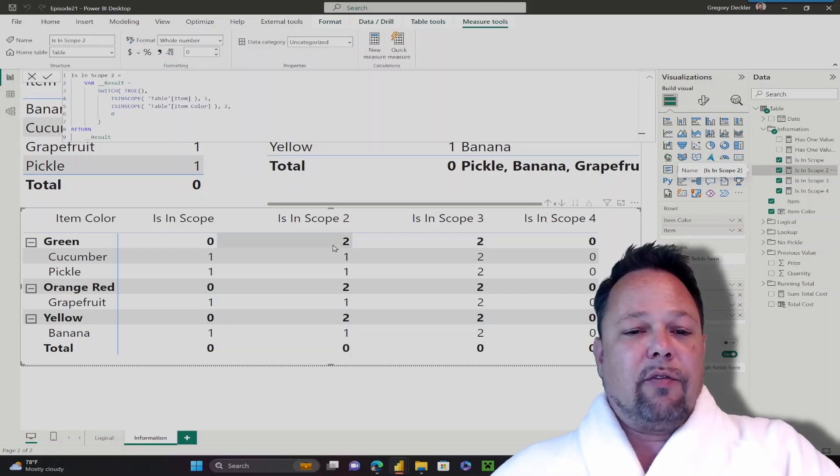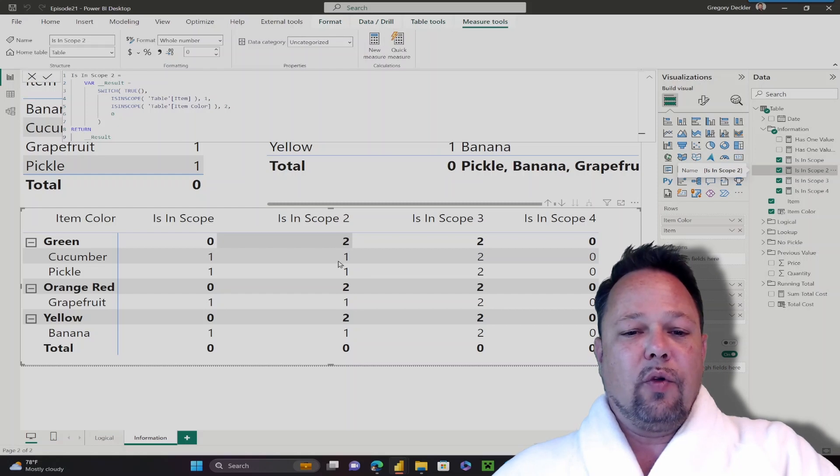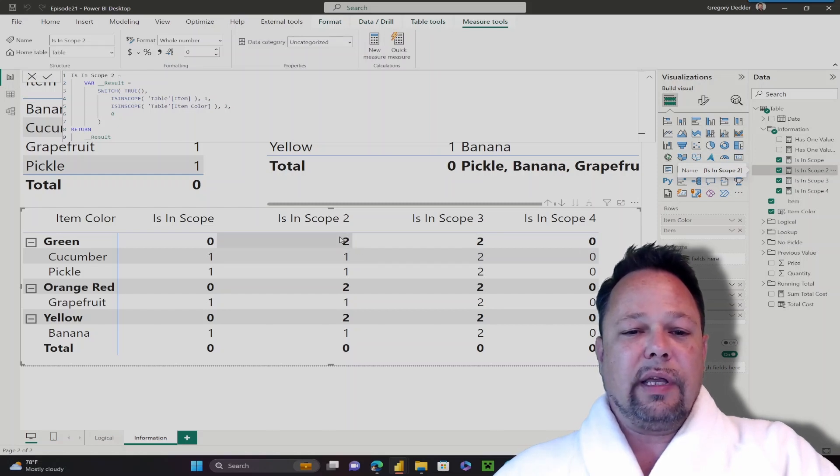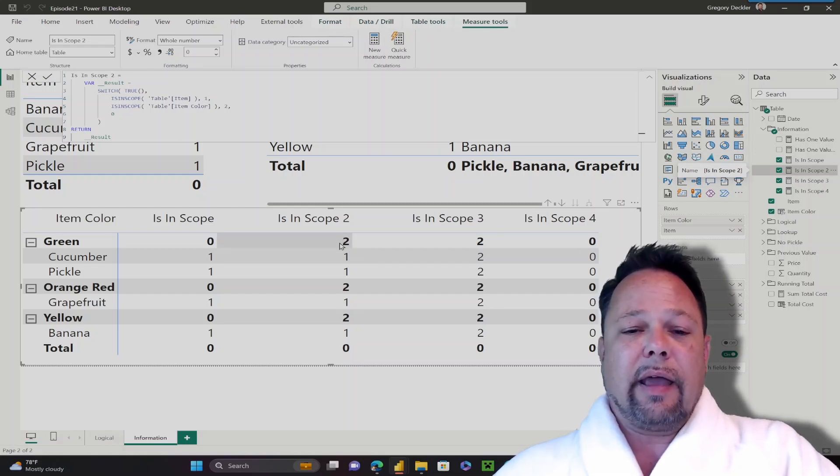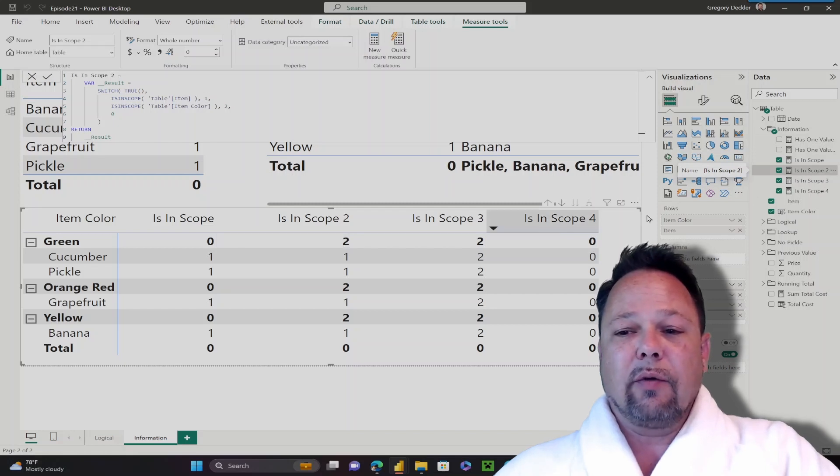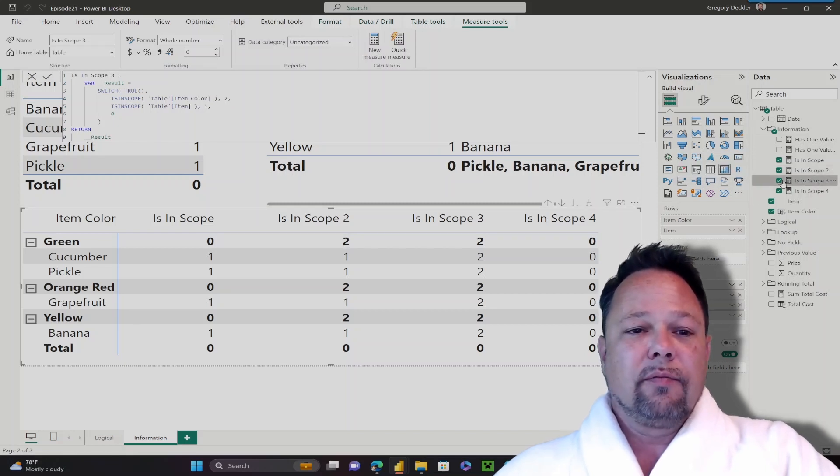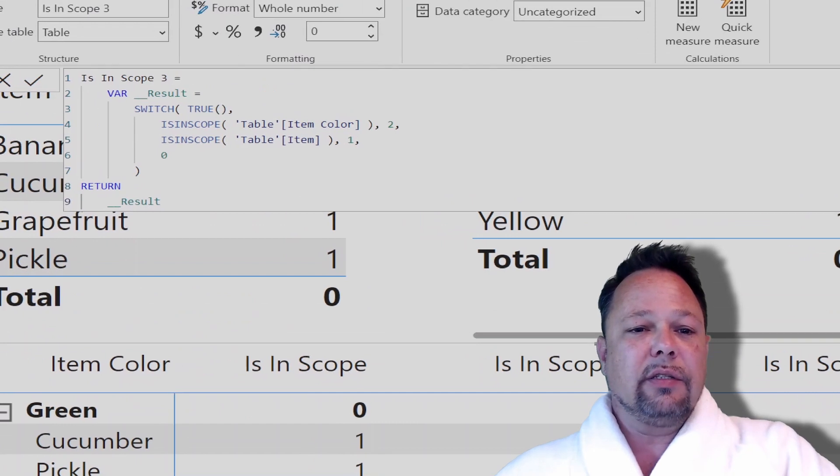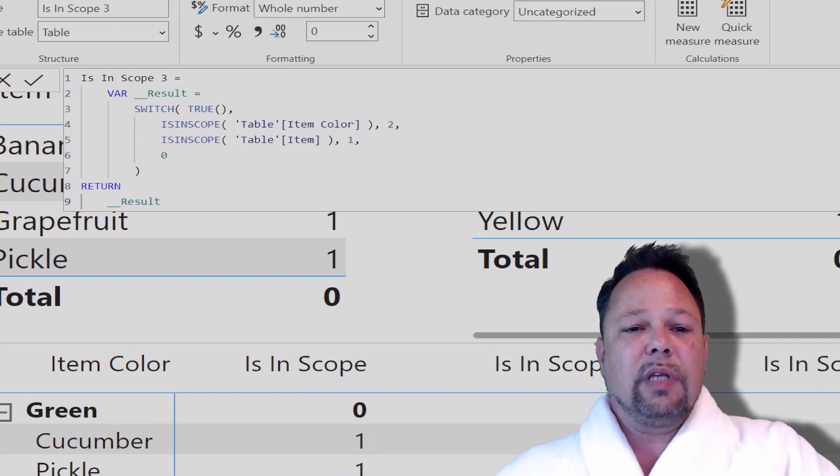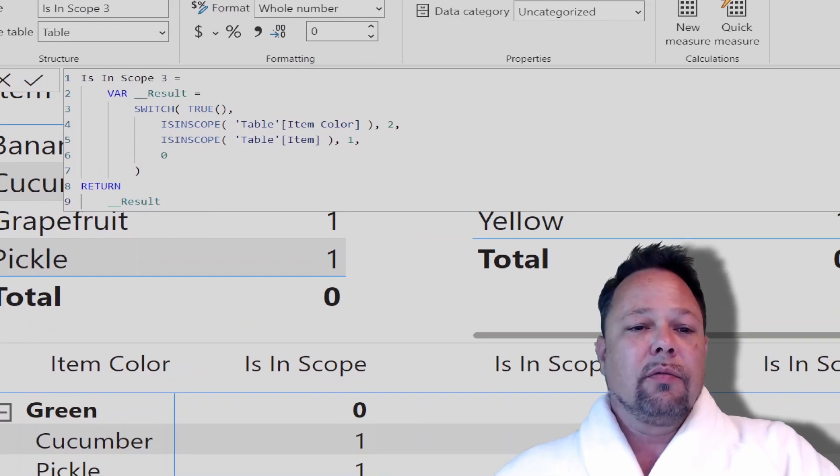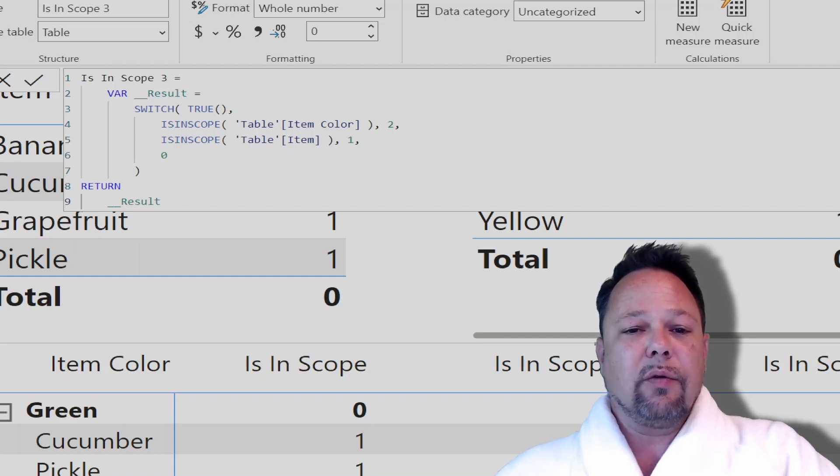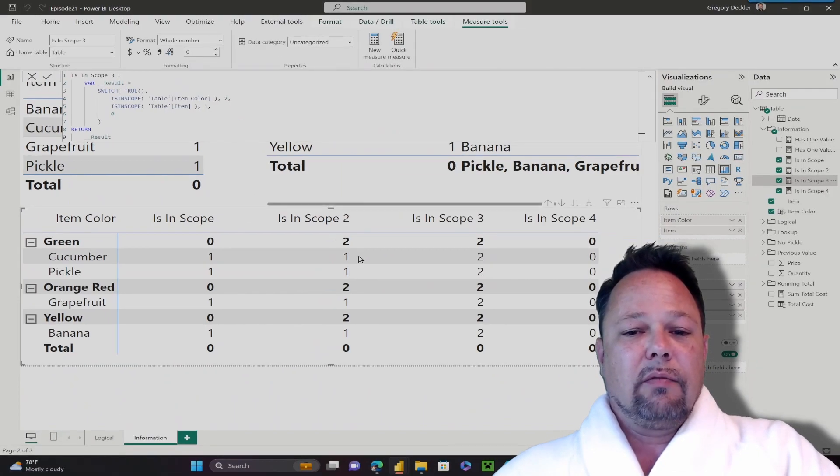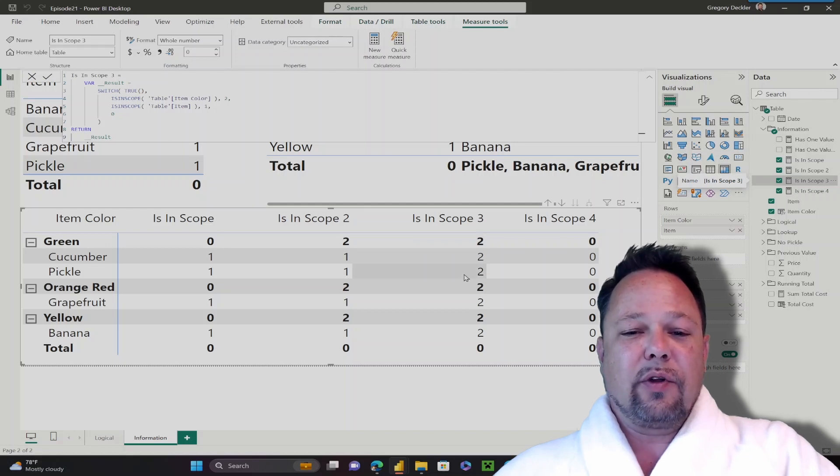Now, you have to be a little careful when doing this because the isInScope function doesn't work exactly like the DAX documentation from Microsoft. For example, if I switch up my conditions where I say isInScope table item color, return 2. Otherwise, isInScope table item, return 1. Otherwise, return 0. You'll notice that we return all 2s in these, and then our total row returns 0.